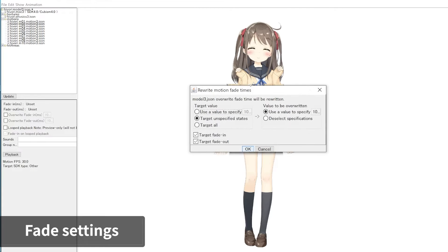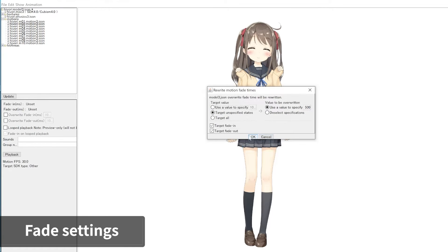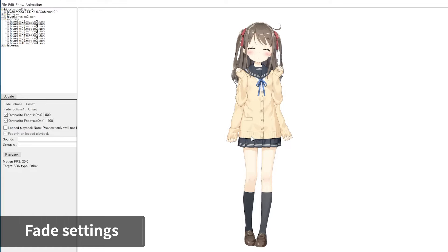When the Rewrite Motion Fade Times dialog appears, set the target value and overwrite value, then click OK. This method allows you to change the fade value of the motions in one batch.